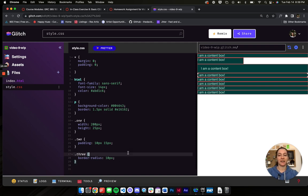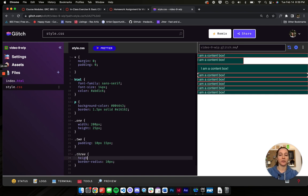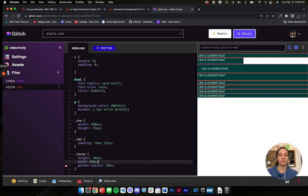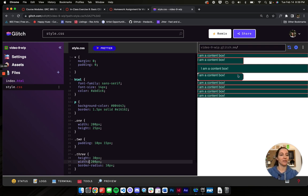I'm going to quickly add a height to this just to show it off a little more — a height of 30 pixels and a width of 200 pixels. There we go. That makes the rounded corners more obvious.